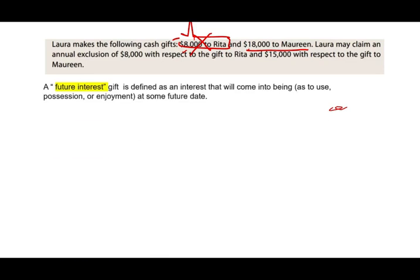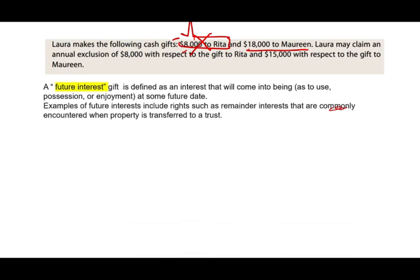Now we have something called a future interest gift. What is a future interest gift? It's deemed as an interest that will come into being at some future date. So I promise you something, but you can't have access to it until I die — that's a future interest gift. It means it's not really a gift right now. An example includes rights such as remainder interests that are commonly encountered when property is transferred to a trust. I transfer property to a trust, but you can't use it until someone dies.